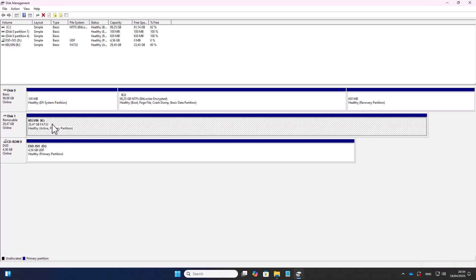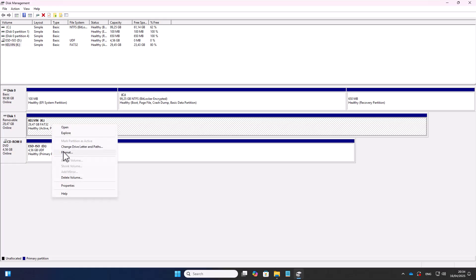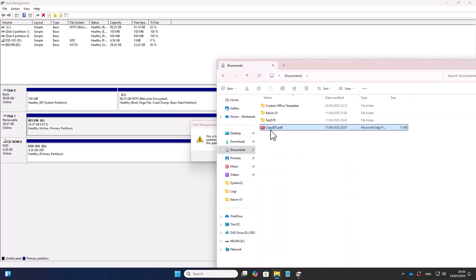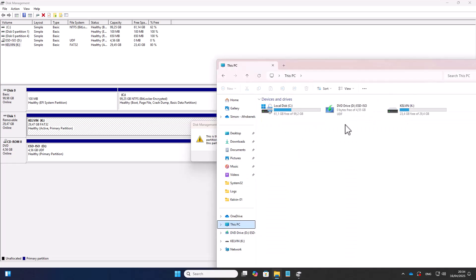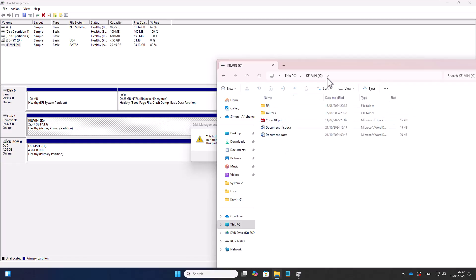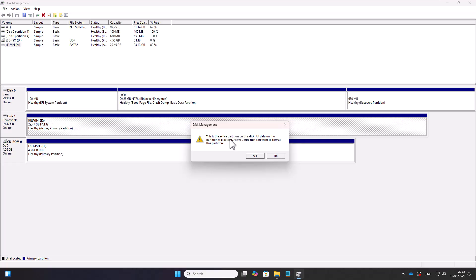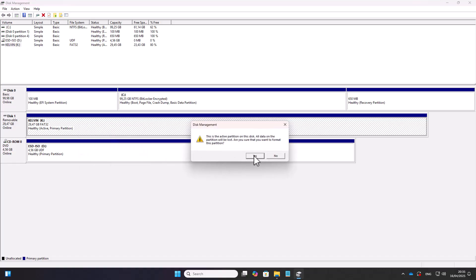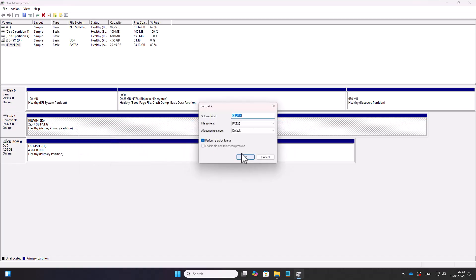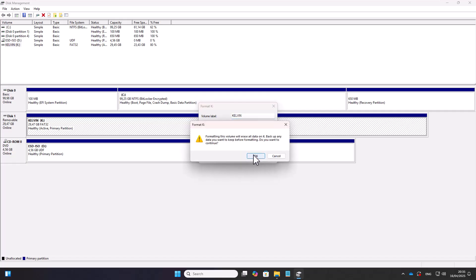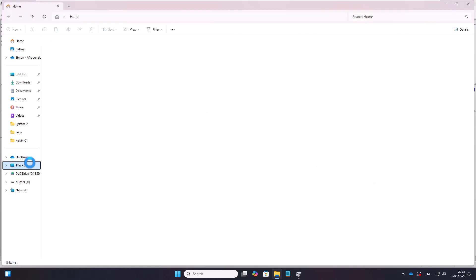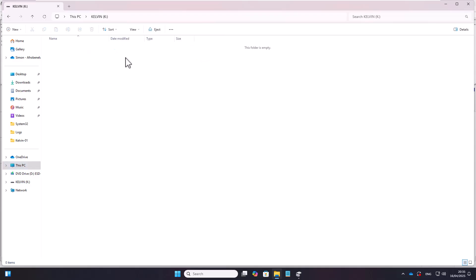But we also have the opportunity to actually format this disk. Don't forget that we have some files here in this folder, in this disk. So if I decide to format, all data on the partition will be lost. Let me make sure I'm formatting the right one. I'm going to say yes. I'm going to use FAT32. Let me just click OK. You can see it's trying to format that disk, and everything here is going to be formatted. Let's go back again to our drive, and you can see our K drive is now empty.